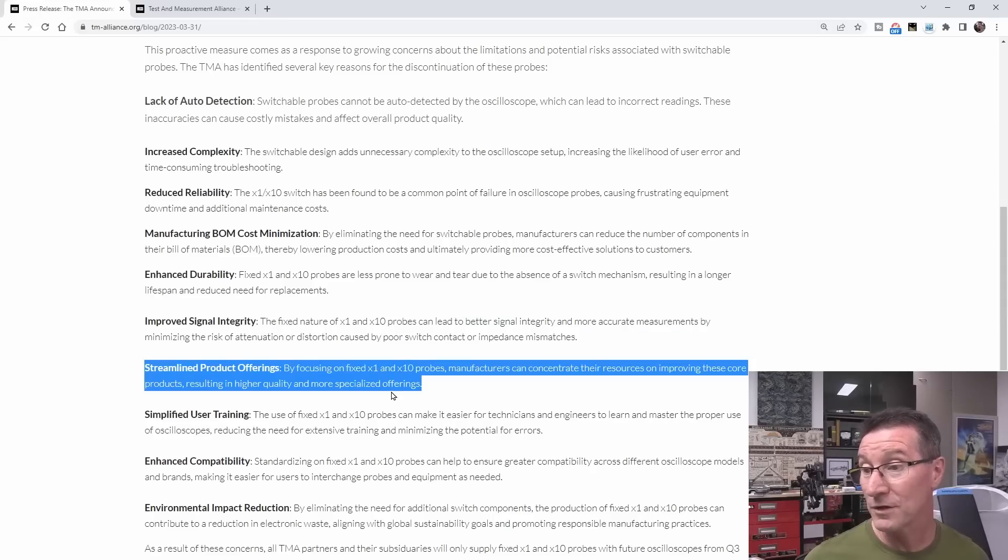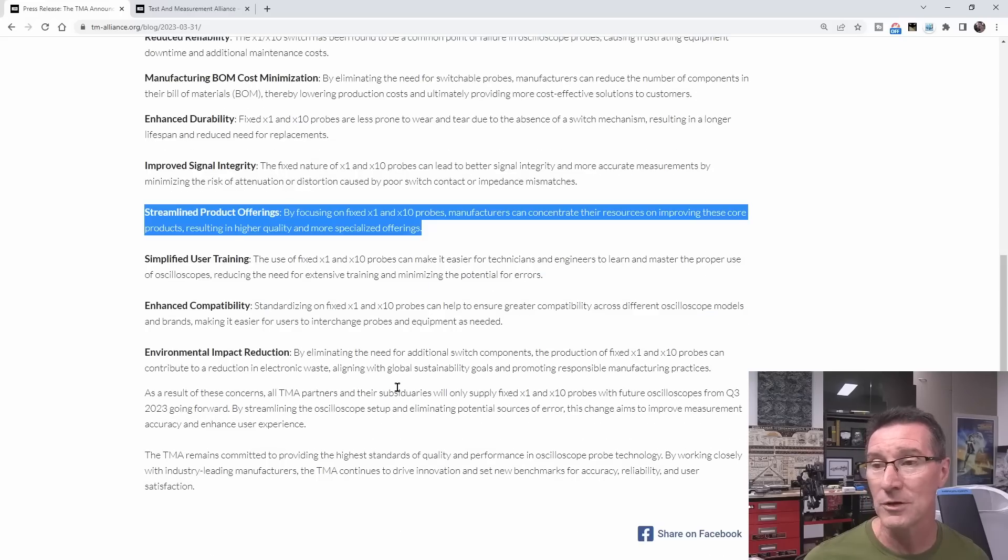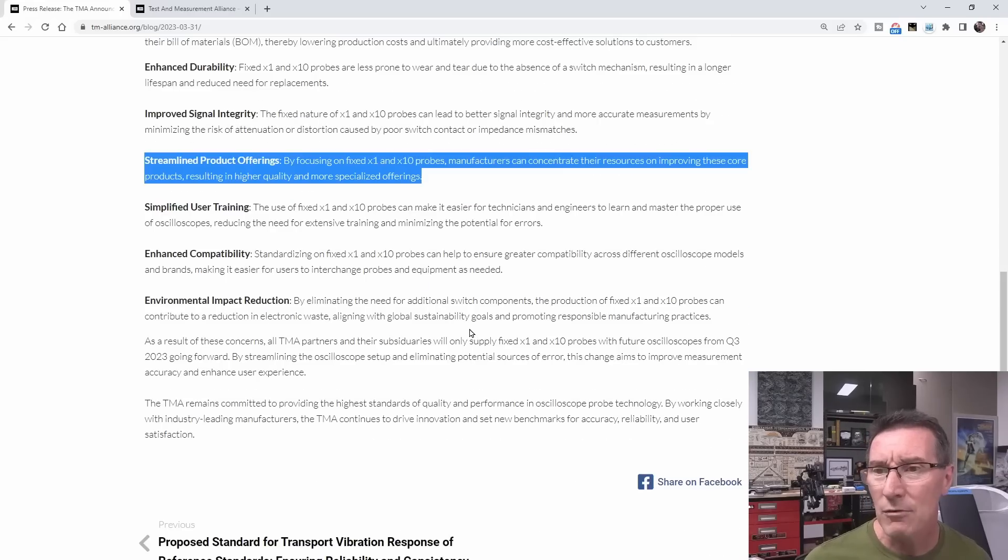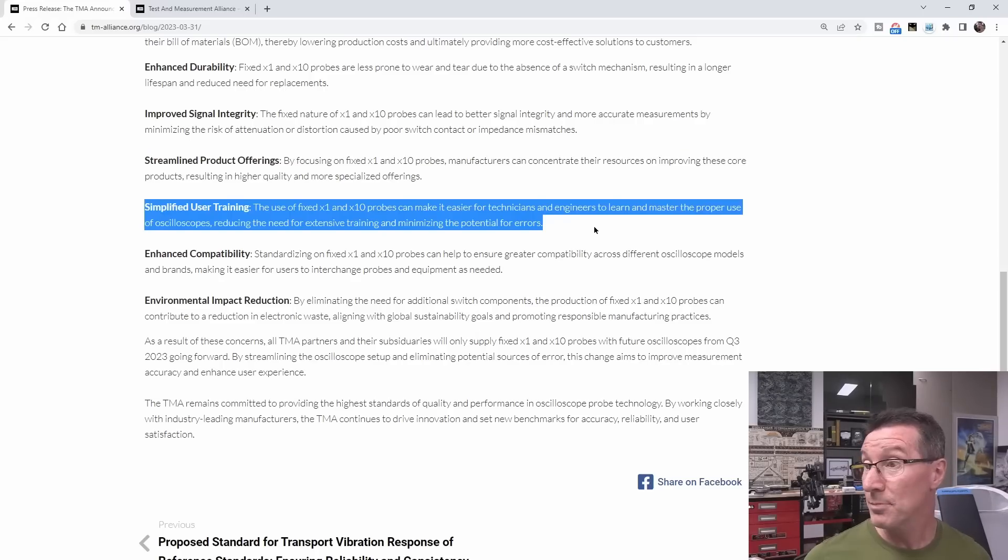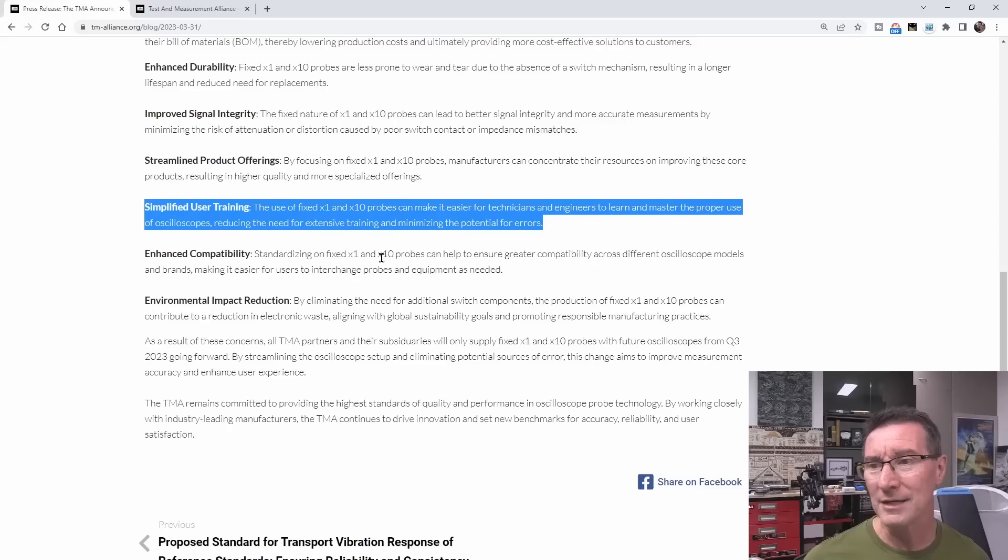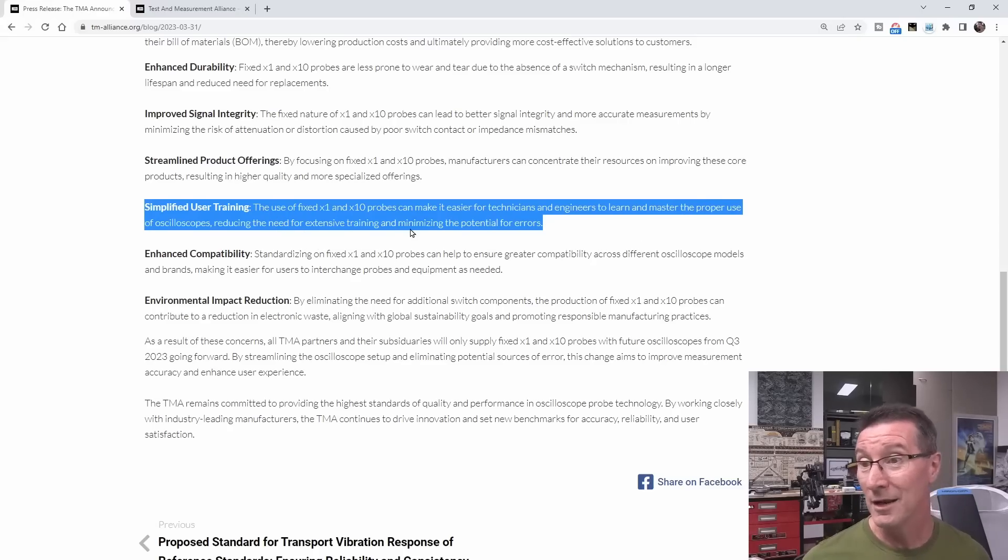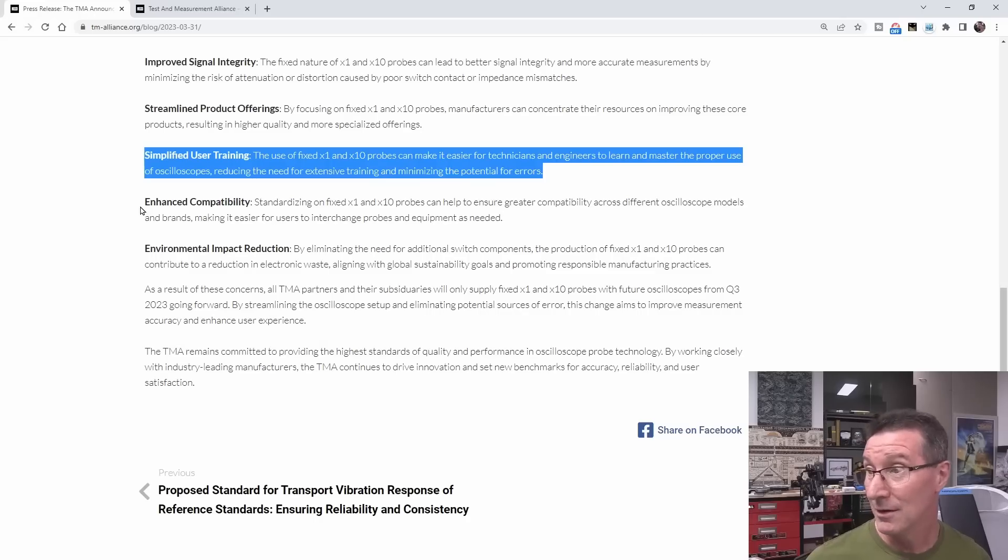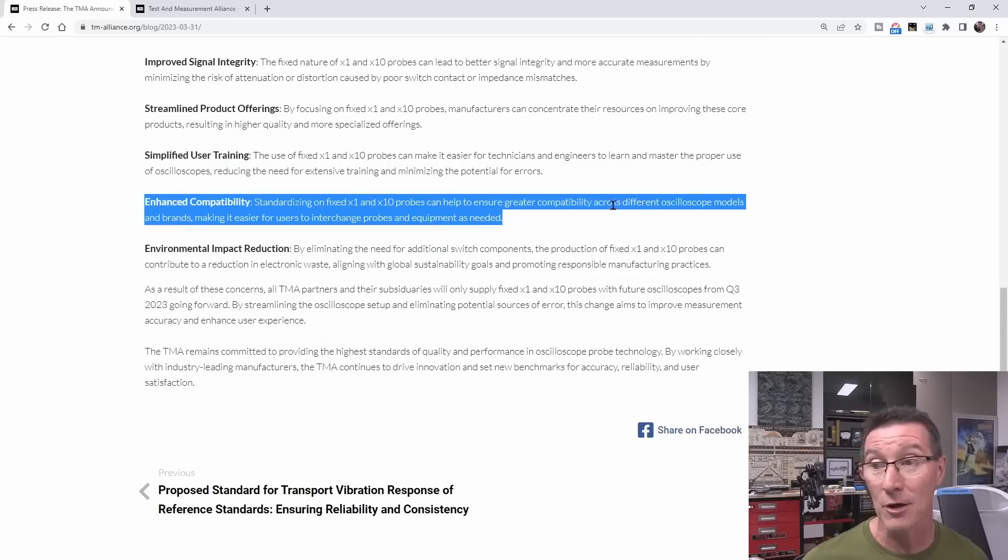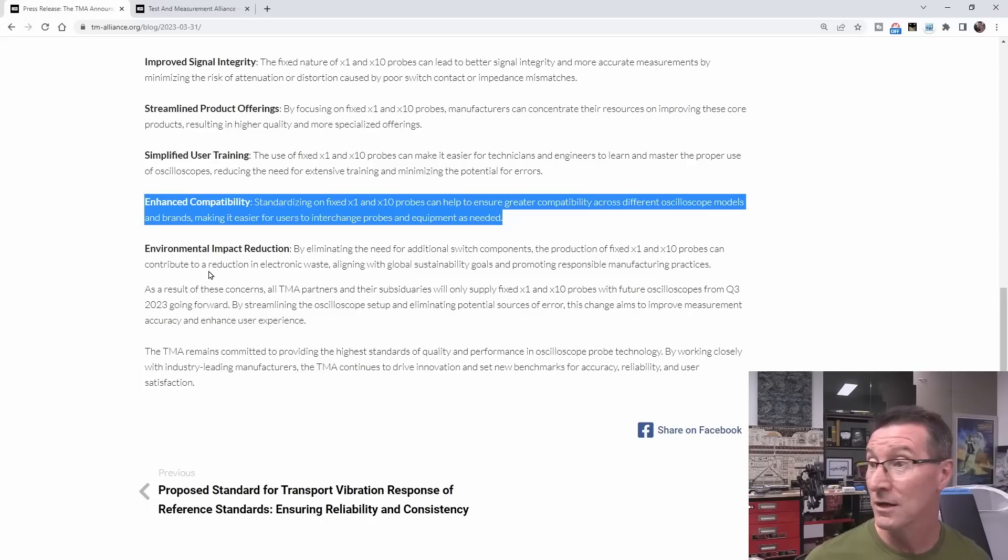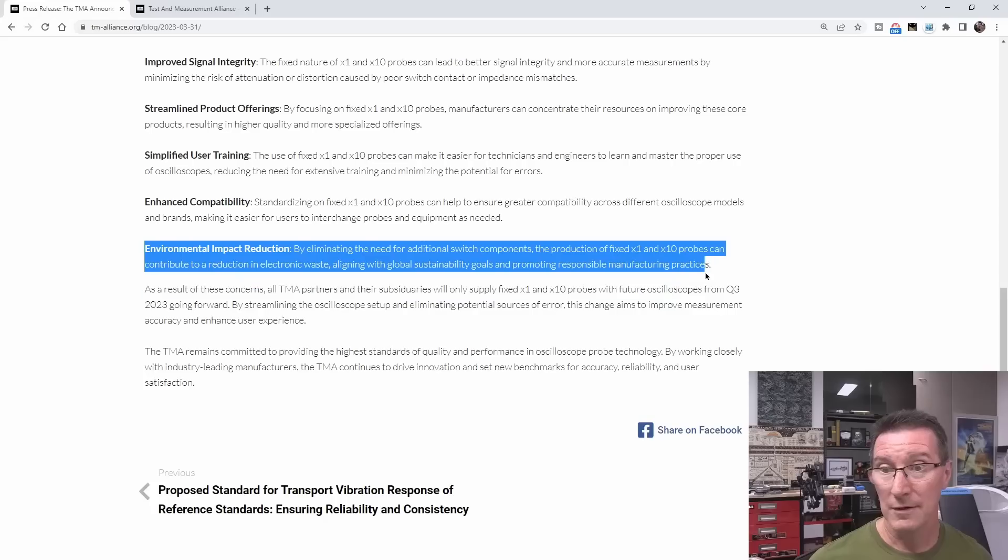Streamlined product offerings. By focusing on x1, x10 probes, manufacturers can concentrate their resources on improving these core products, resulting in higher quality and more specialized offerings. Simplified user training. The use of fixed x1, x10 probes can make it easier for technicians and engineers to learn and master the proper use of oscilloscopes, reducing the need for extensive training, minimization for potential errors. Enhanced compatibility. Standardizing on fixed x1, x10 probes can help ensure greater compatibility across different oscilloscope models and brands, making it easy for users to interchange probes and equipment as needed.